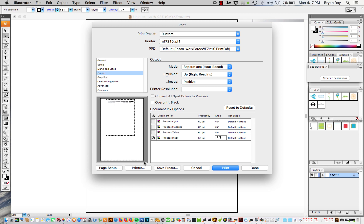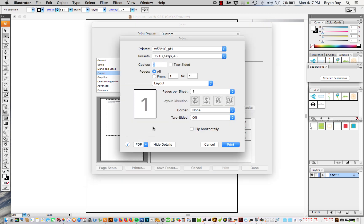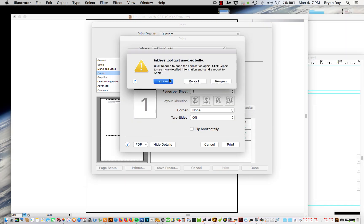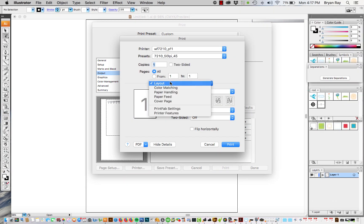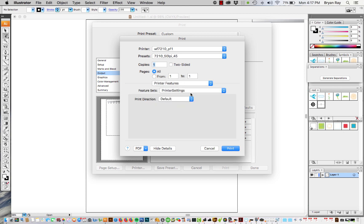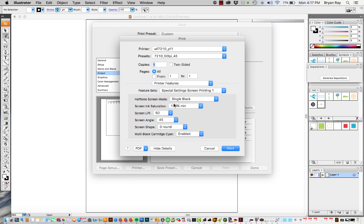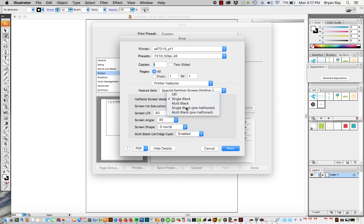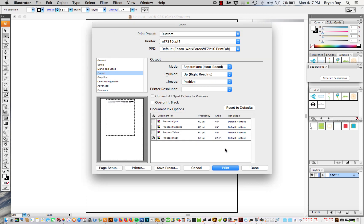So if you have a particular angle or dot that's not listed in the Printfab dropdown you can go ahead and choose the single black pre halftone and what that does is it's going to allow you to overwrite Printfab right here.